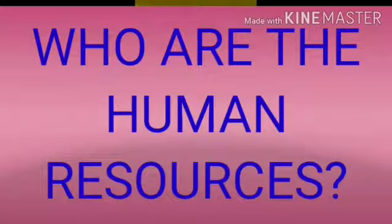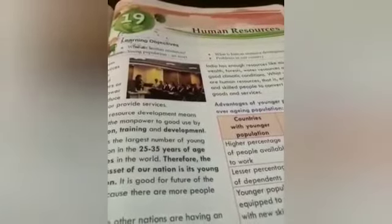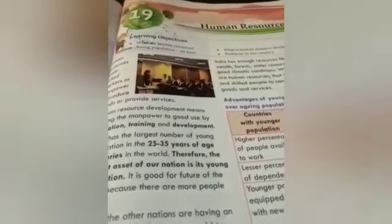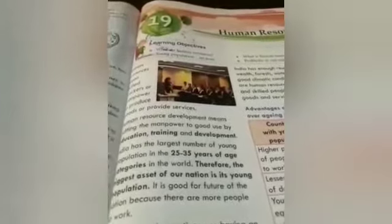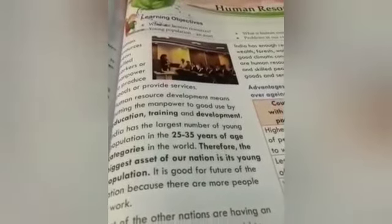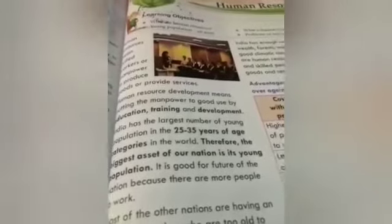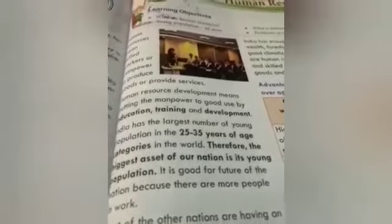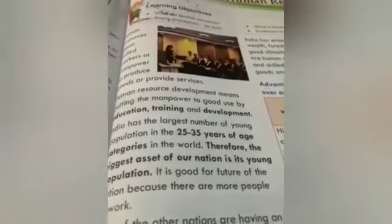Children, do you know who are the human resources or what is this? Human resources means the skilled workers or the manpower to produce goods or provide services. These are the resources which are very important for our country to produce goods and services. Because in our chapter on industries, we studied three types: small scale, large scale, and cottage industries. But if we don't have proper resources or proper manpower to work, is it possible to produce those goods and services? No, not at all. So these human resources are very important to complete our production process.